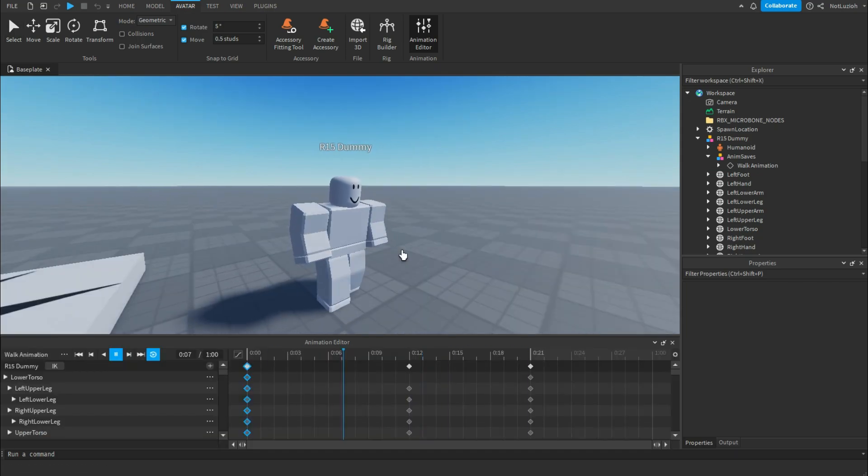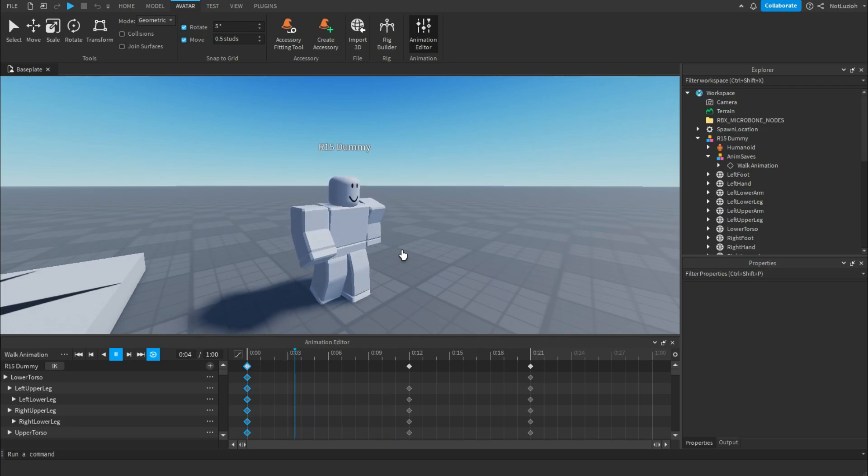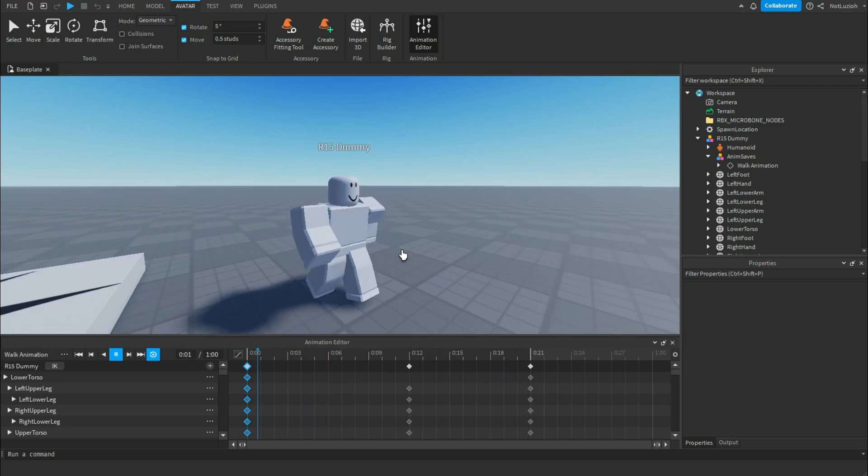And that is how to animate in Roblox Studio. If you enjoyed the video, leave a like and subscribe, it really does help me out a lot. I'll see you in the next one.